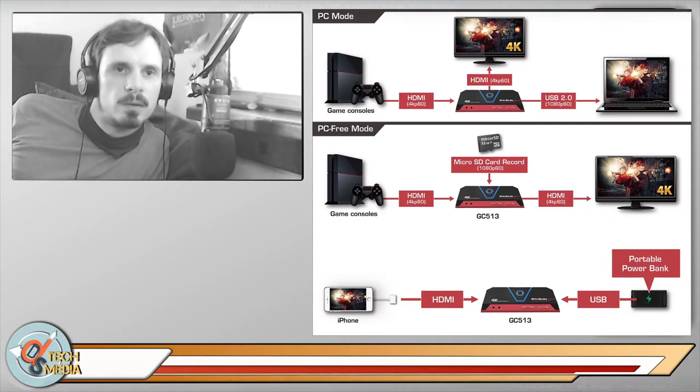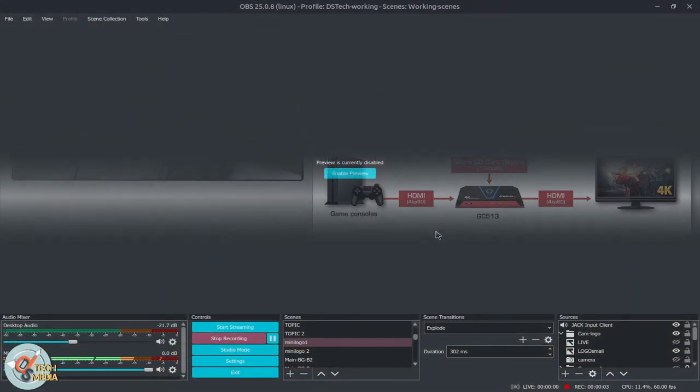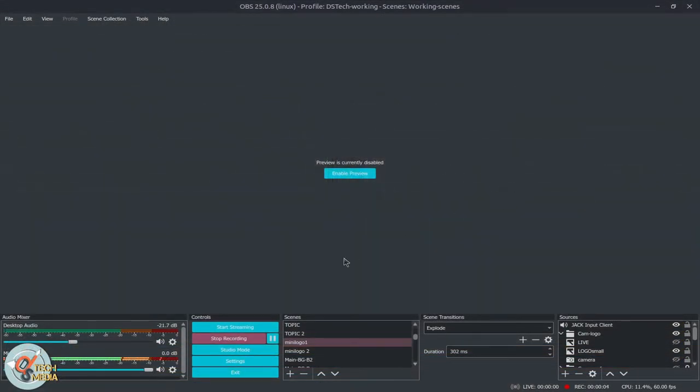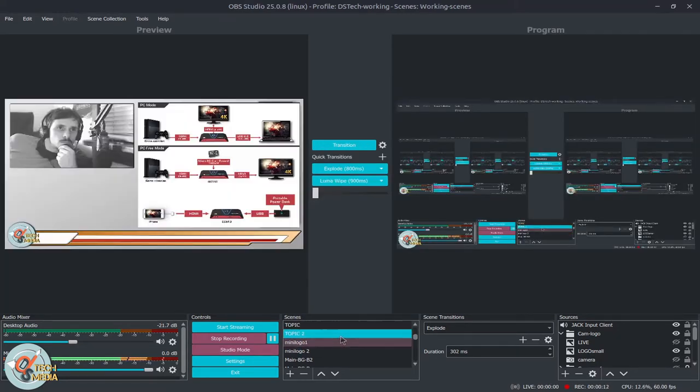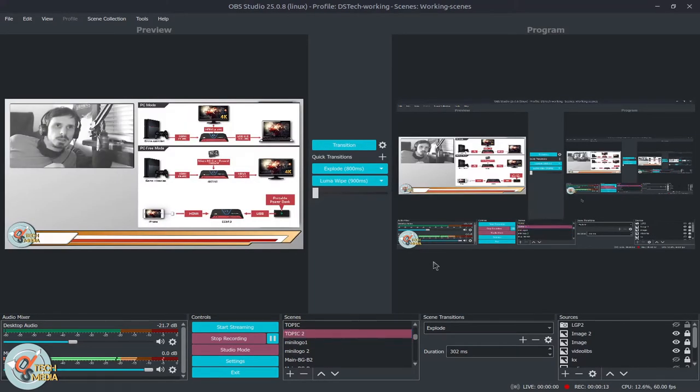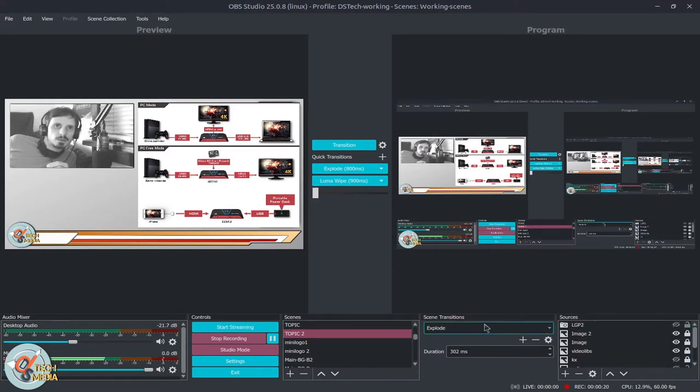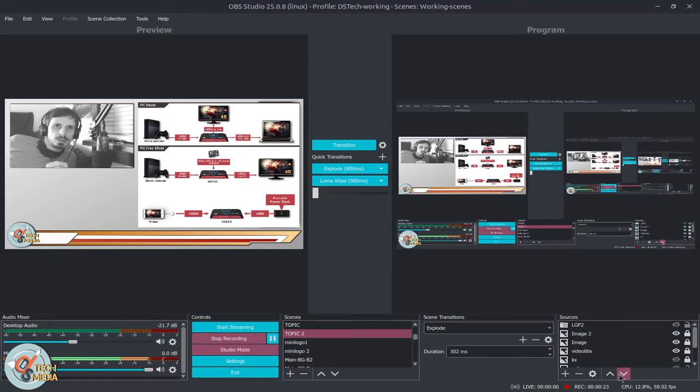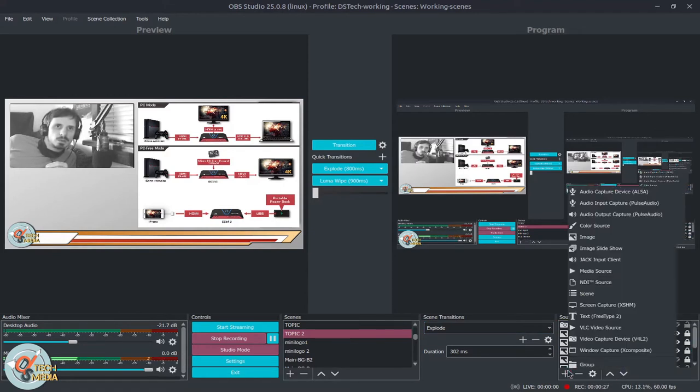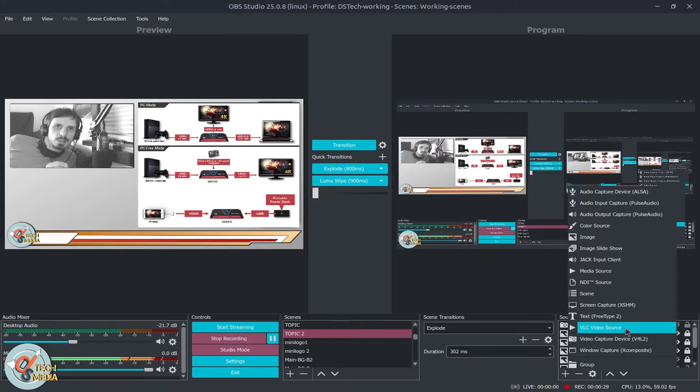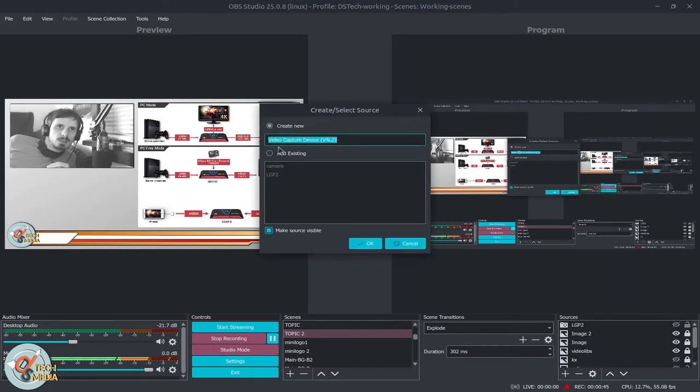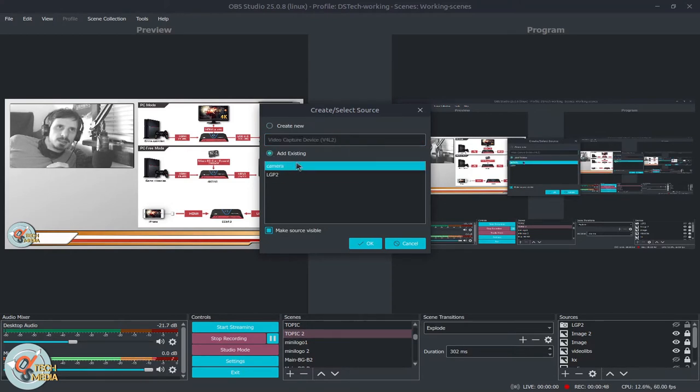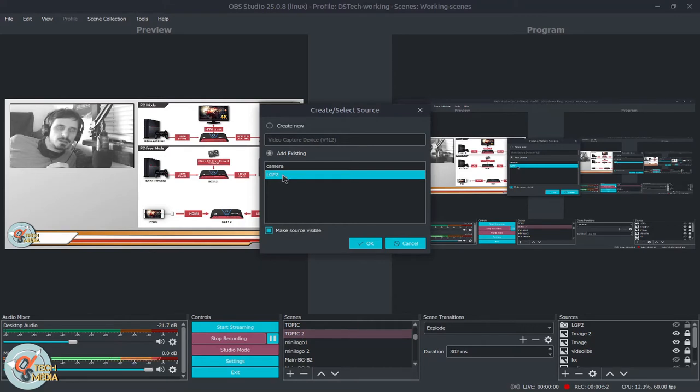So here we are in our OBS, and to add it as a source all we have to do is go down here to sources, hit the plus or add icon, and we want a video capture device or V4L2 as it says here. And we would give it a name - in my case I can add existing because I already have it here as LGP2.